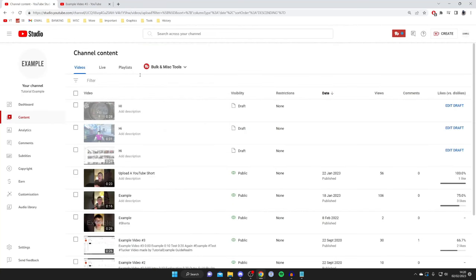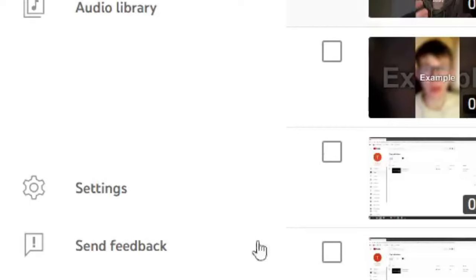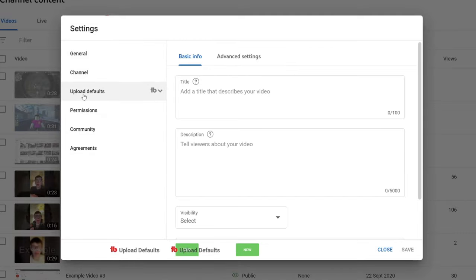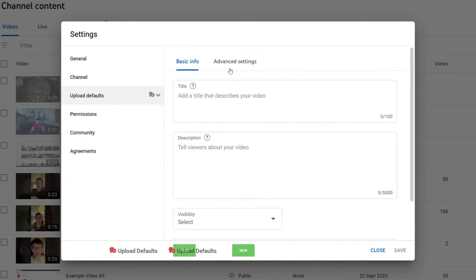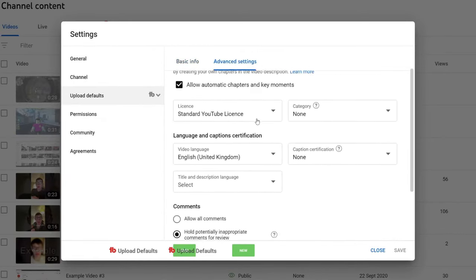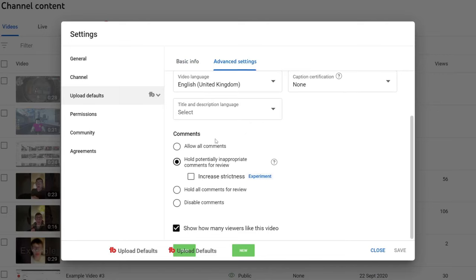If you're finding that every video upload has its comments disabled, this is because you have a channel default set. So what you need to do is go to the bottom left and tap on Settings. Then you need to go to Upload Defaults, then select Advanced Settings, and then scroll down and make sure you have Allow All Comments or Hold Potentially Inappropriate Comments for Review selected. If Disable Comments is selected, then that's why all videos you upload have comments disabled.